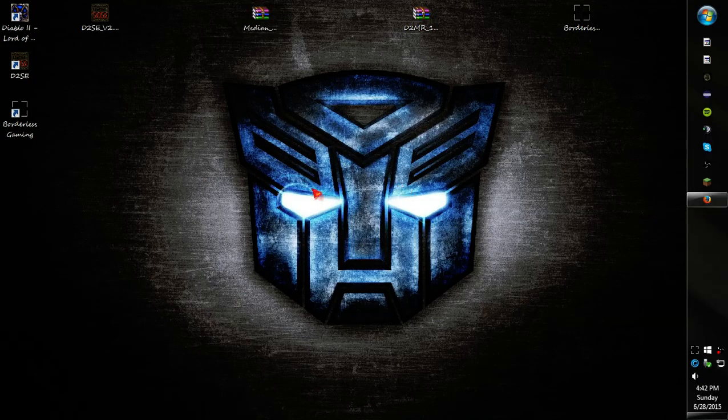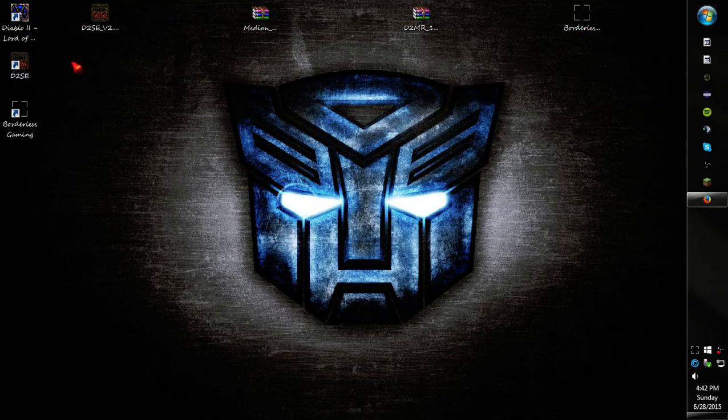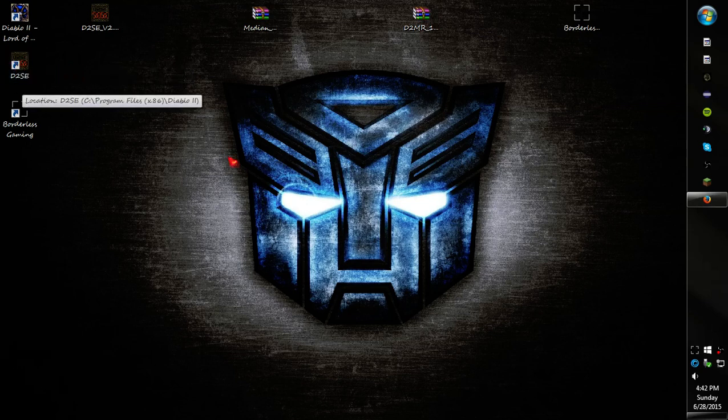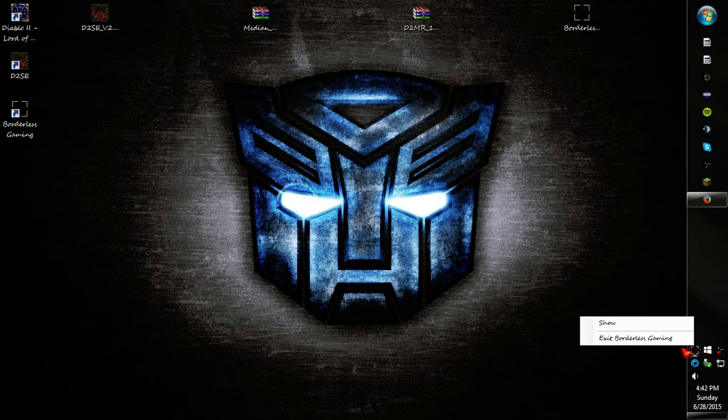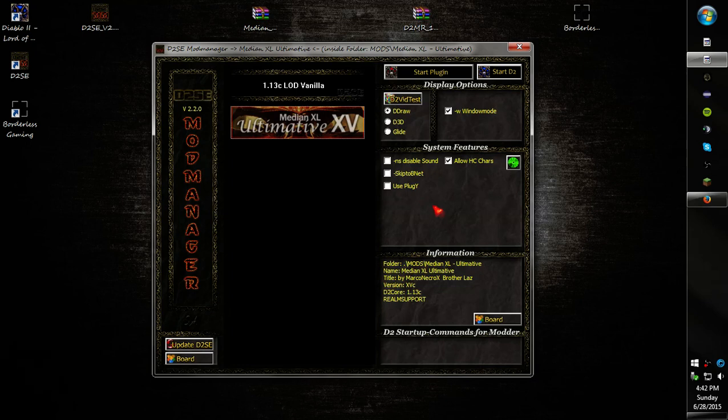If you wanna play, you can use the same thing to play normal. Like if you play on the Sin War, what you can do is make sure you exit out of Borderless Gaming, go to D2SE, and then unselect use Pluggy. You can change any of your video settings as long as you have Pluggy unchecked. So I'm gonna go ahead and use Glide. I'll configure my Glide settings right now.